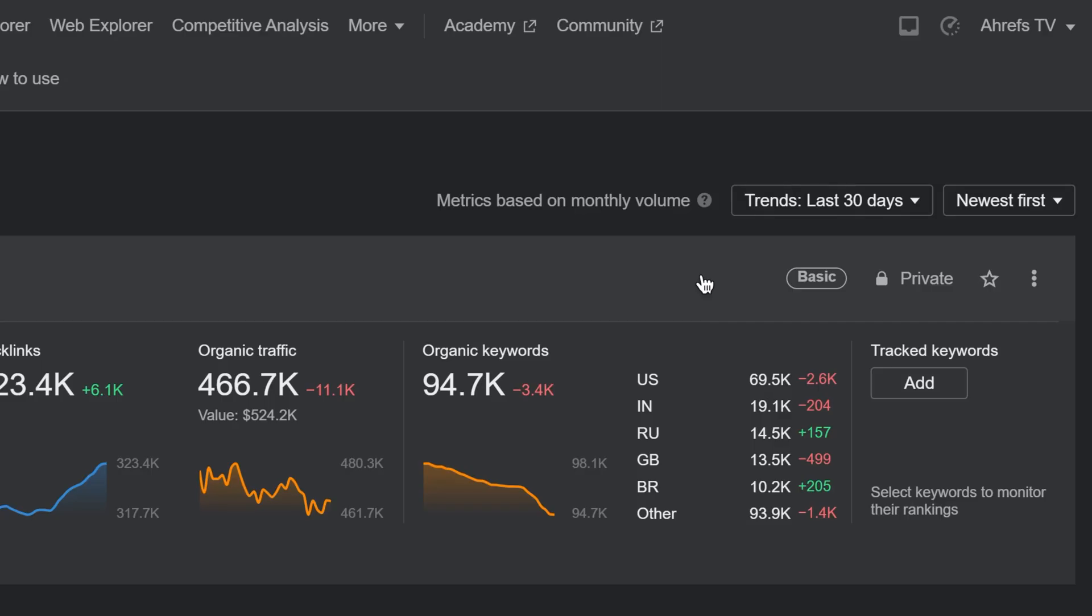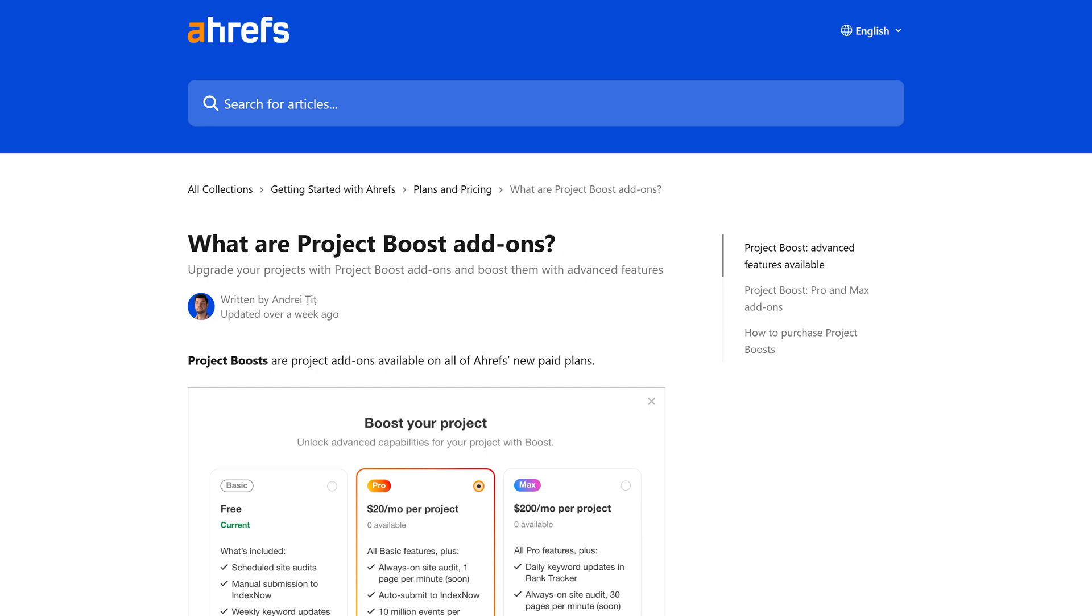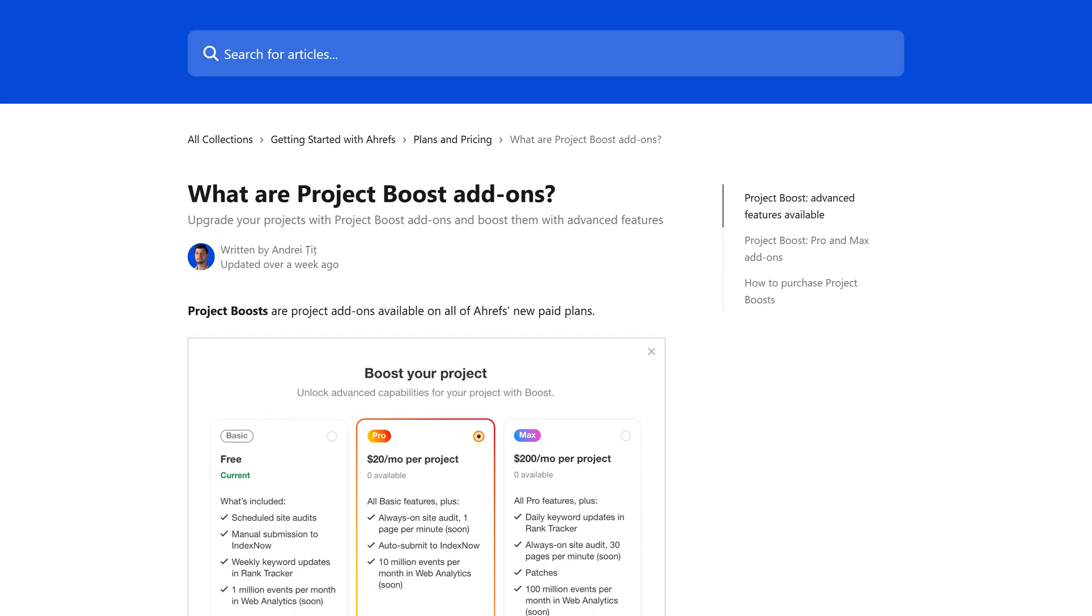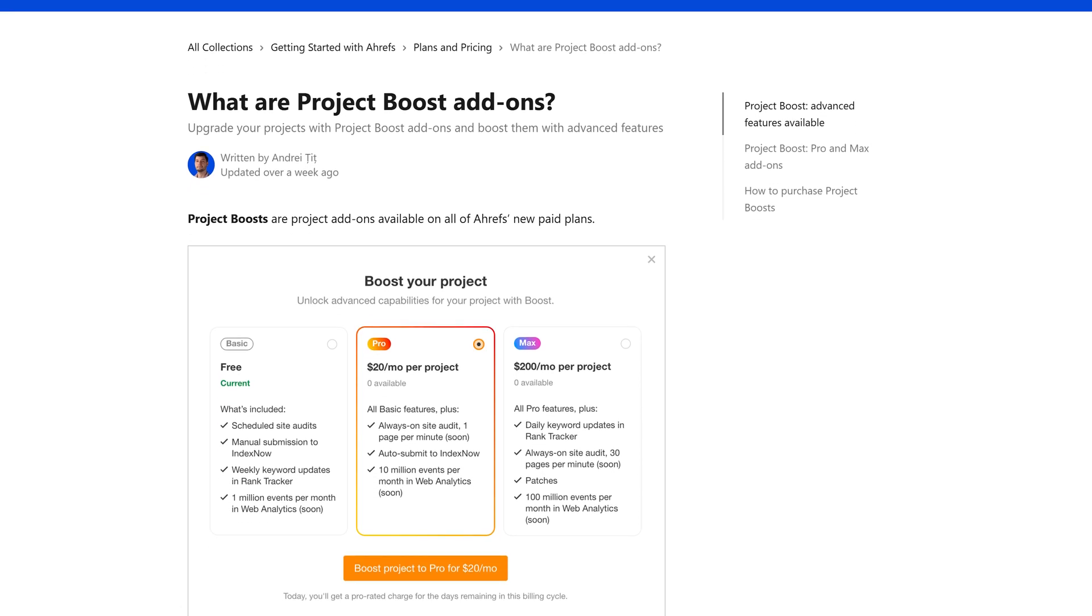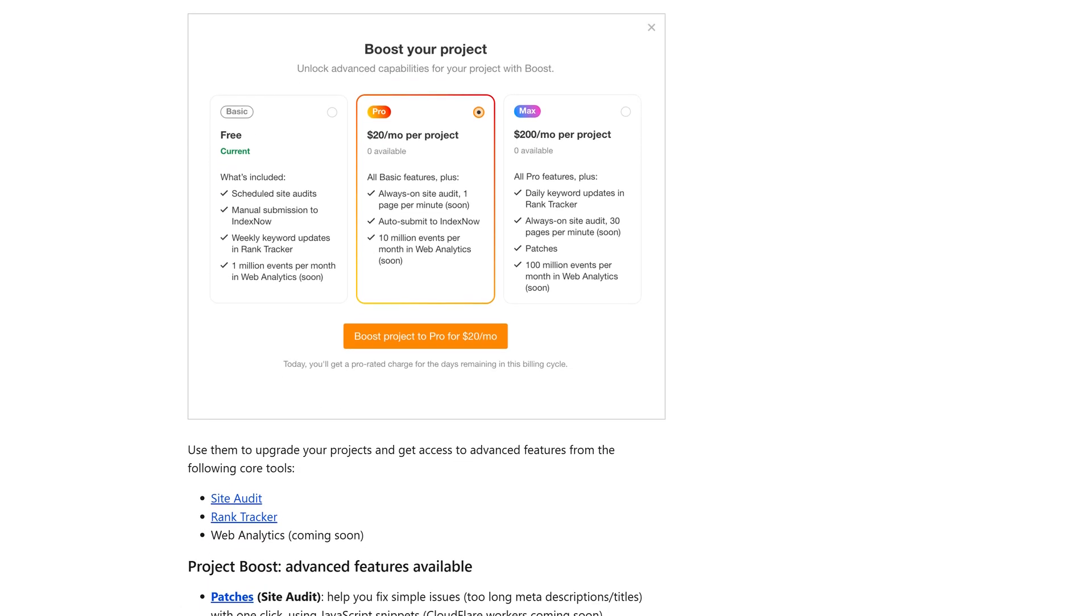Moving on to our last update. We've launched Project Boosts. This is a new type of add-on that's charged per project. You can boost any project from your dashboard to unlock advanced features, like auto-submit to IndexNow and patches. Learn more about Project Boosts in our help article linked in the description below. And that's all for today.